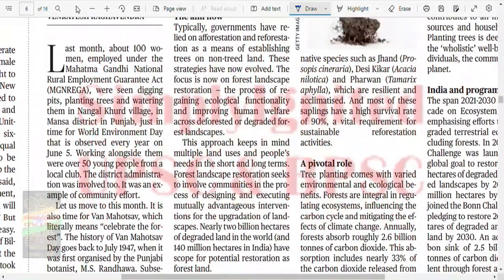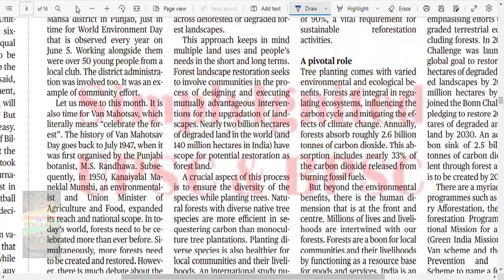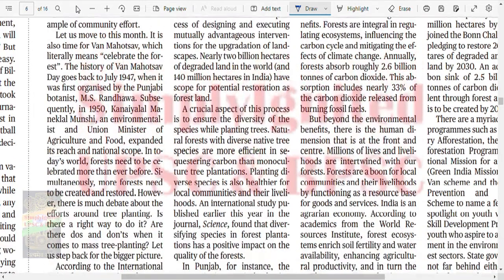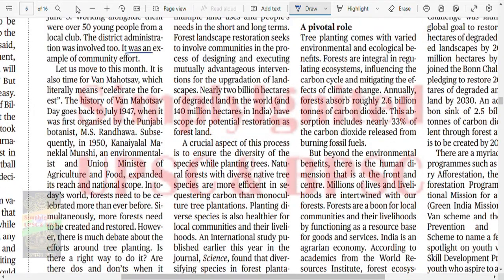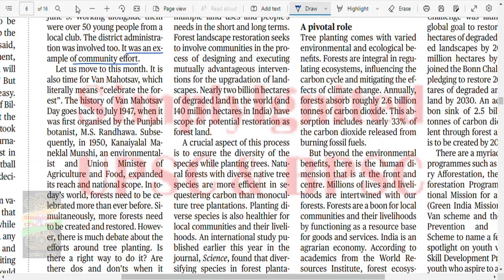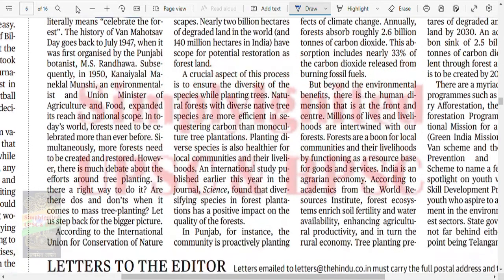Last month, about 100 women employed under MGNREGA were seen digging pits, planting trees and watering them in a village in one district of Punjab, just in time for World Environment Day observed on June 5. Working alongside them were 50 young people from local districts; administration was involved too. It was an example of community effort. It is also time for Van Mahotsav, which literally means celebrating the forest.